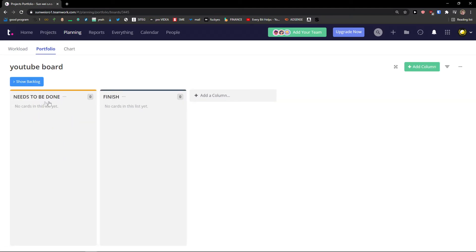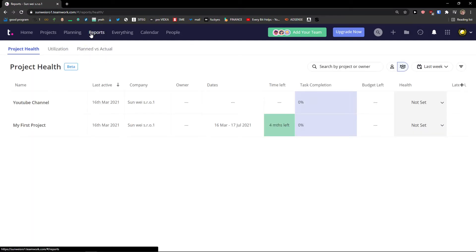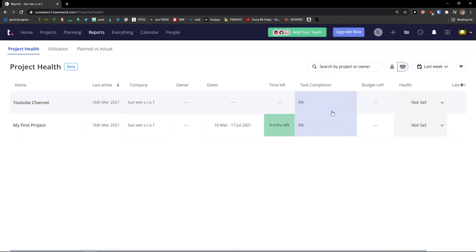And I would see the projects right here. Now next thing is reports. In reports you can see the time left for months, task completion zero percent, budget left and health.